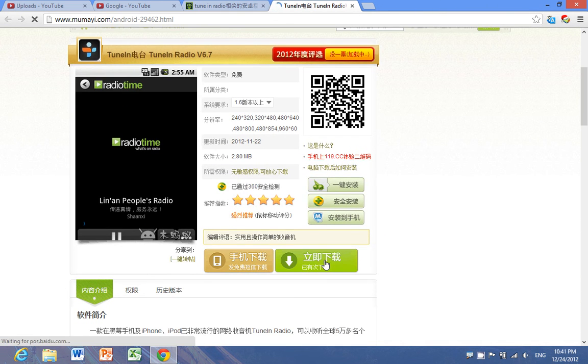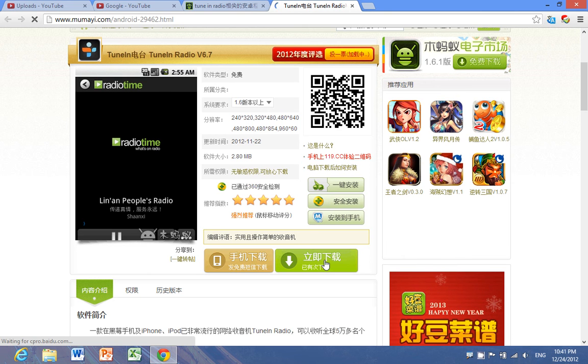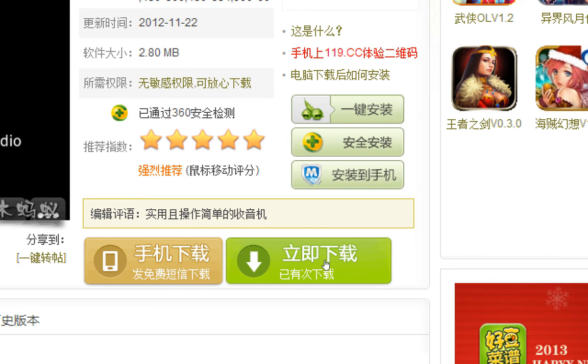You would click on this green rectangle to download it. And I will also put a link in the description so you can click on it and it will start downloading.